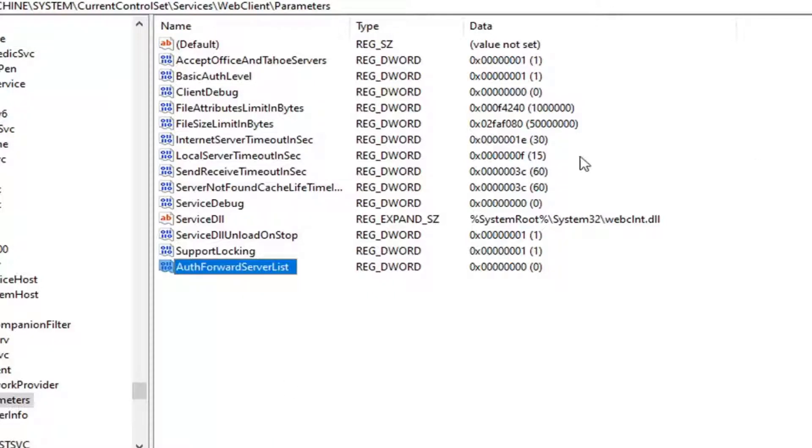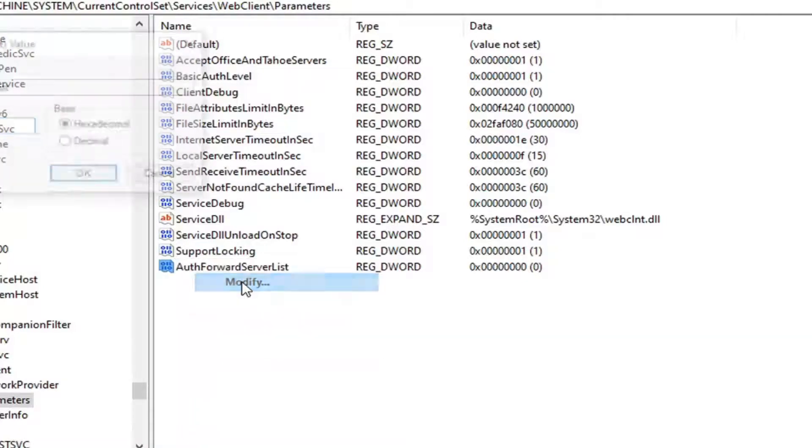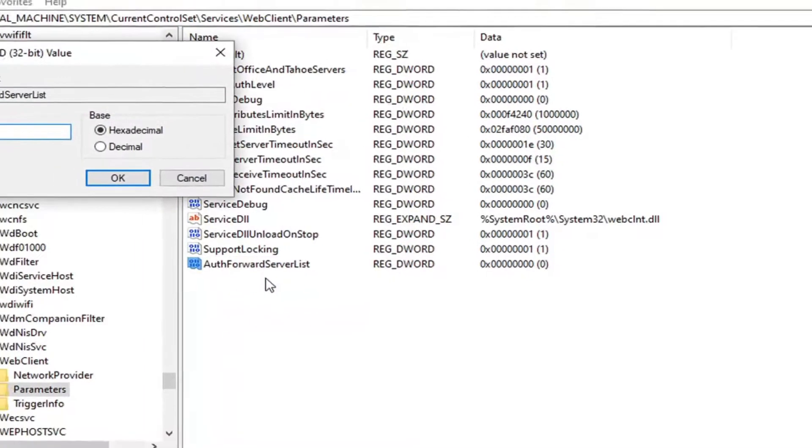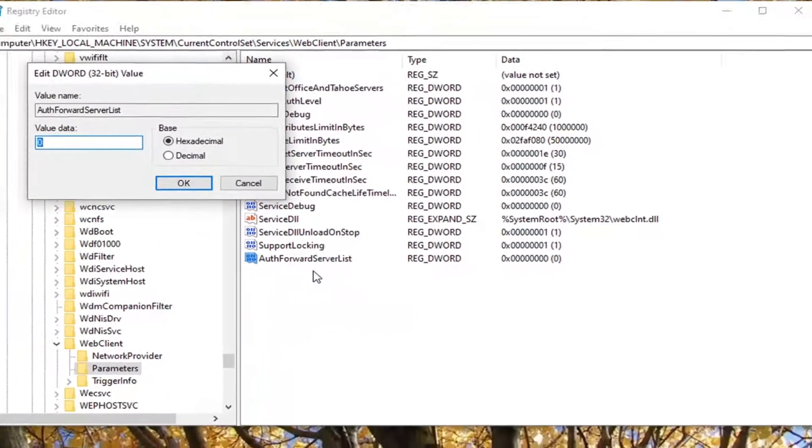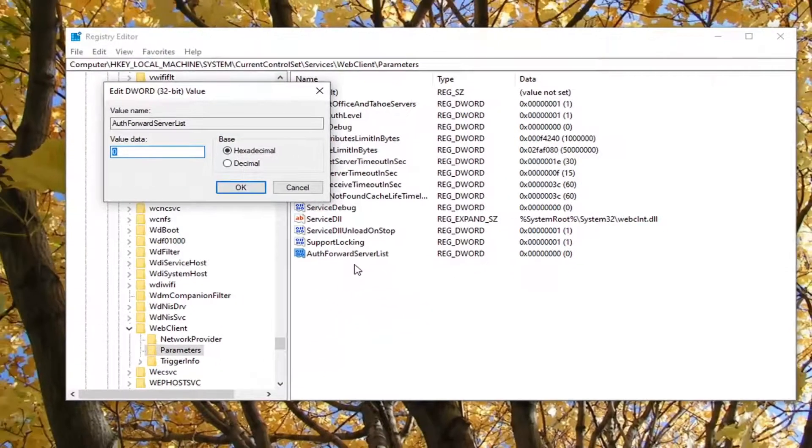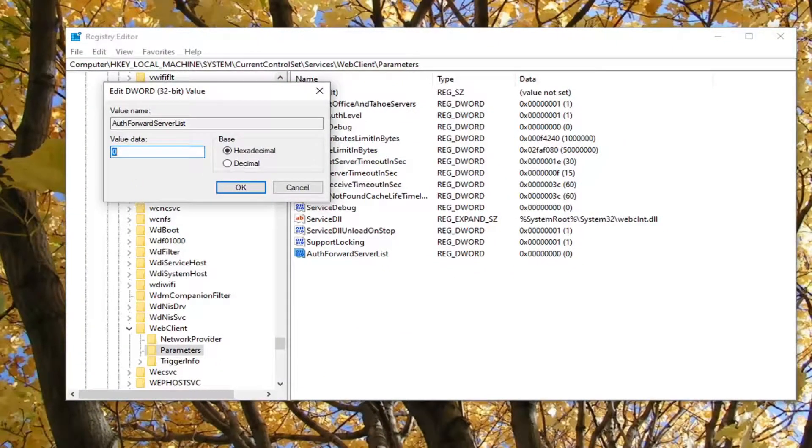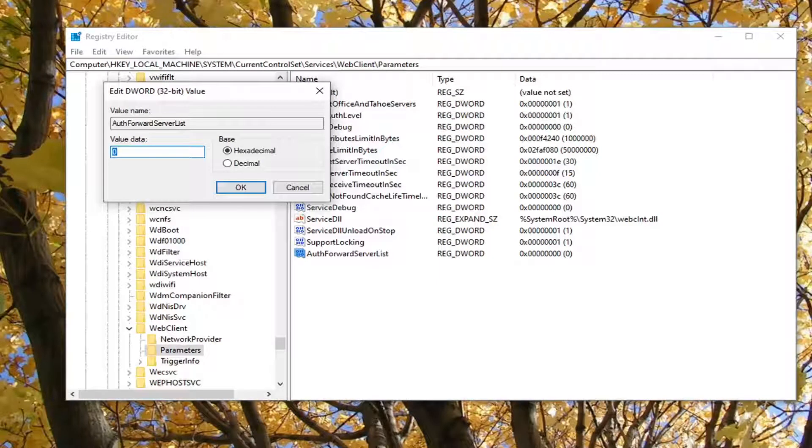Now that you've done that, you want to right-click on it, select Modify. Now in the Value Data box here, you want to type in whatever the URL of the server that's hosting the website.